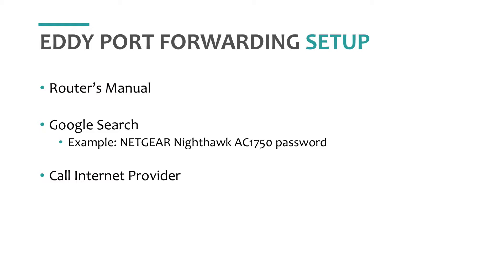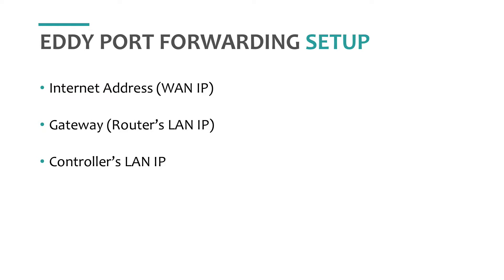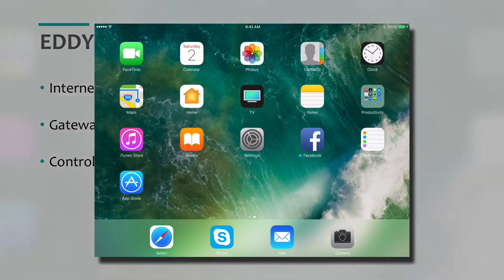Okay, I hope you found your admin user and password. Next, we need to find three IPs. One, your internet address, also called WAN IP. Two, your gateway, which is your router's LAN IP. And three, your controller LAN IP.